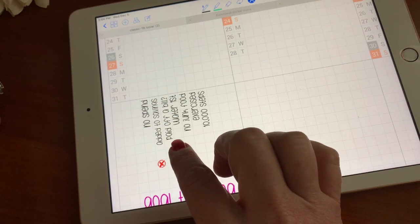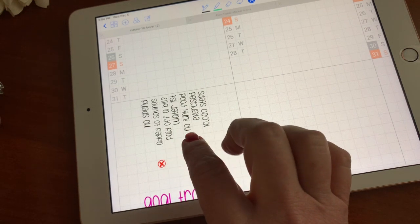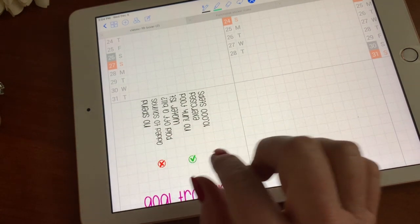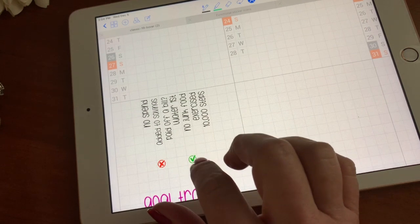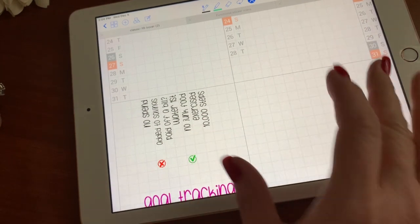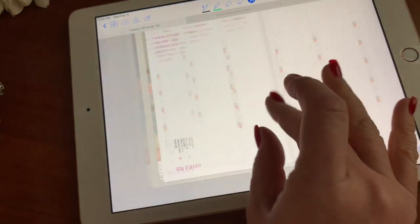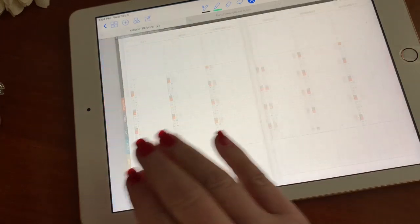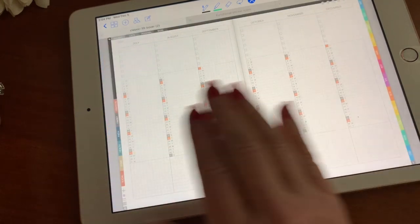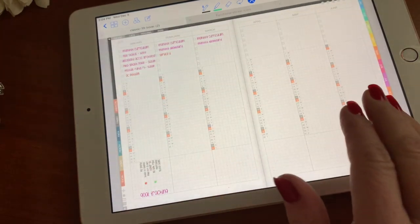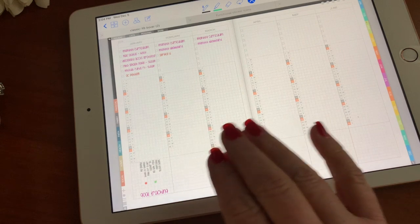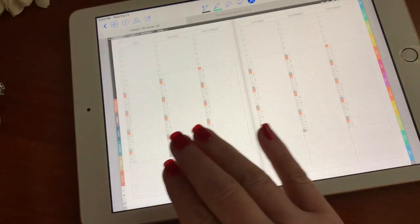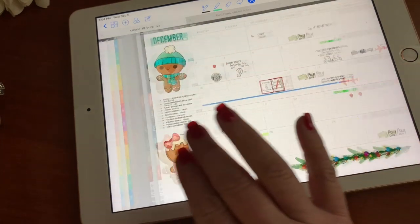I track things like adding money to savings, paying off a bill, making sure I drank water before every meal, no junk food, et cetera. The beauty of these is that I can slide to different pages — January through June on the first page and then July through December on the next page.